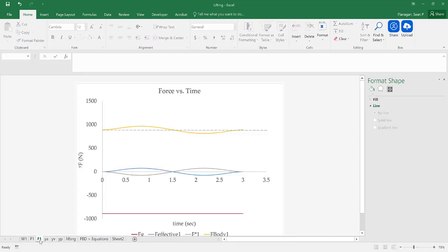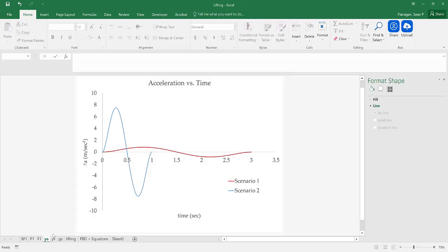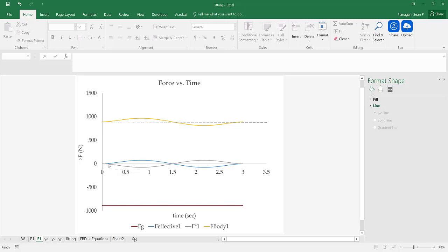Let's take a look at the relevant forces associated with scenario one. First, we have the force due to gravity — a negative constant proportional to the mass of the barbell. Next, the effective force is initially positive and then negative, which follows the same shape as the acceleration curve, just scaled by mass. The inertial force is the same magnitude but opposite direction of the effective force, as shown by the gray line versus the blue line.